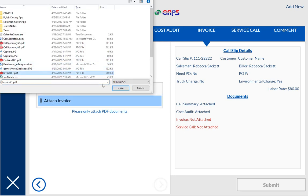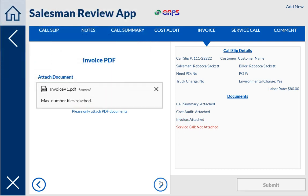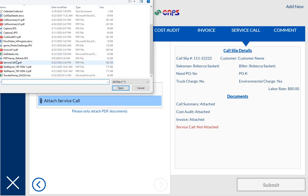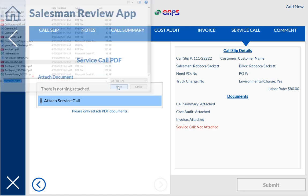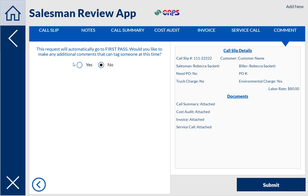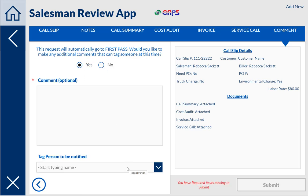There are four total documents that they use for each of these. We're using this for several different apps that are similar processes but different data, different people involved, things like that. This screen has a little message that says it'll automatically go to first pass. It asks if you'd like to make any additional comments and you can tag somebody. So if I wanted to let a particular person know, I could put in a comment and tag them and they'd get an email so they could go look and see what comment I put.